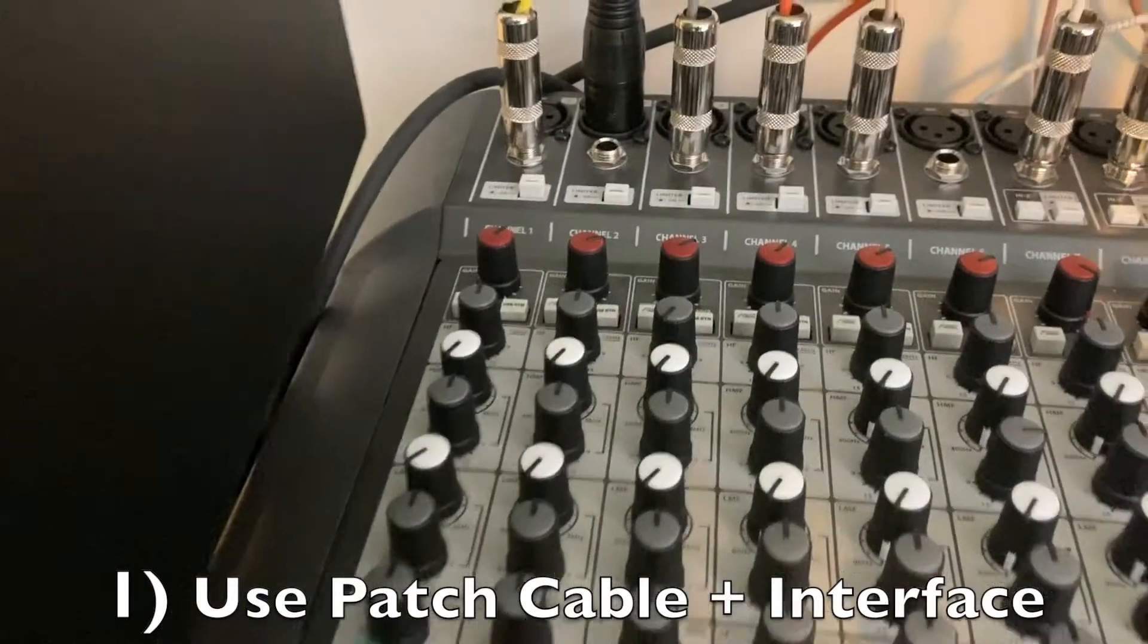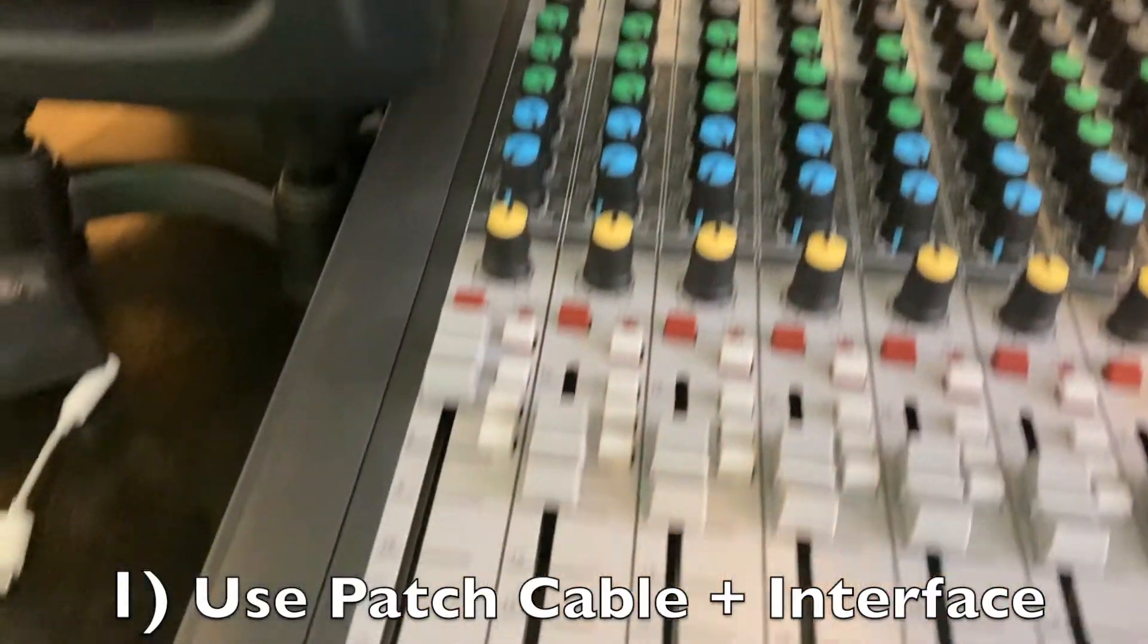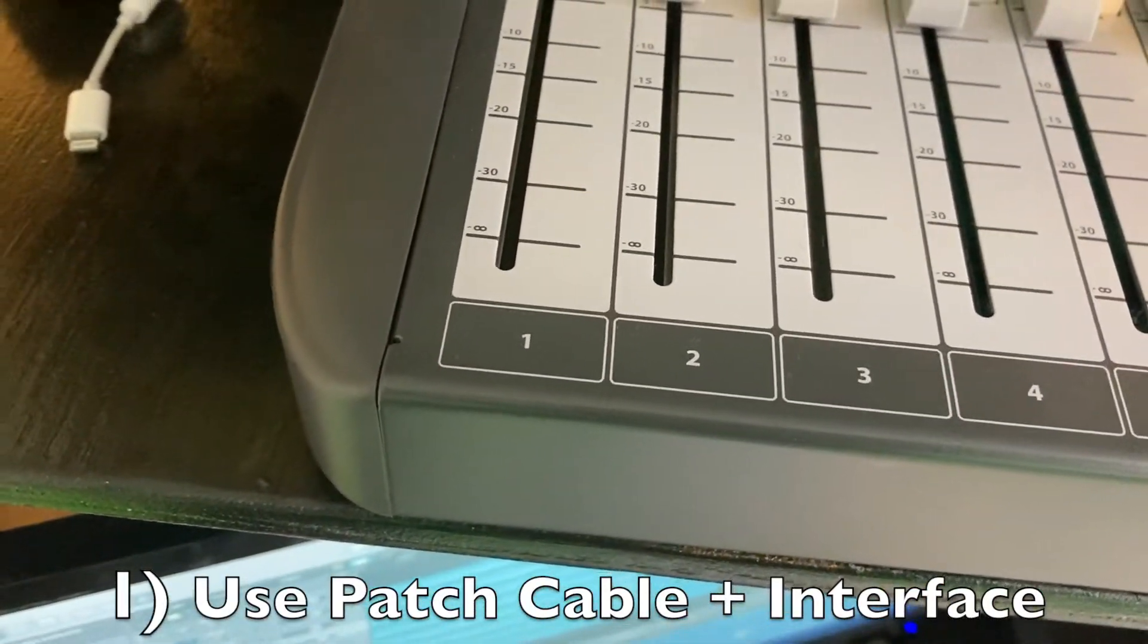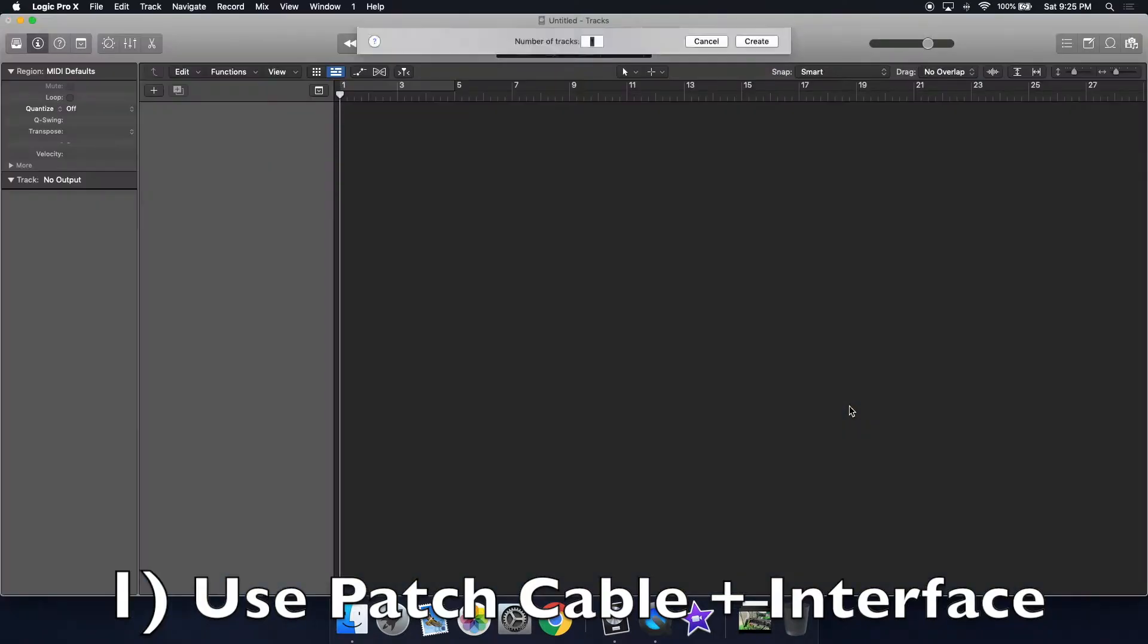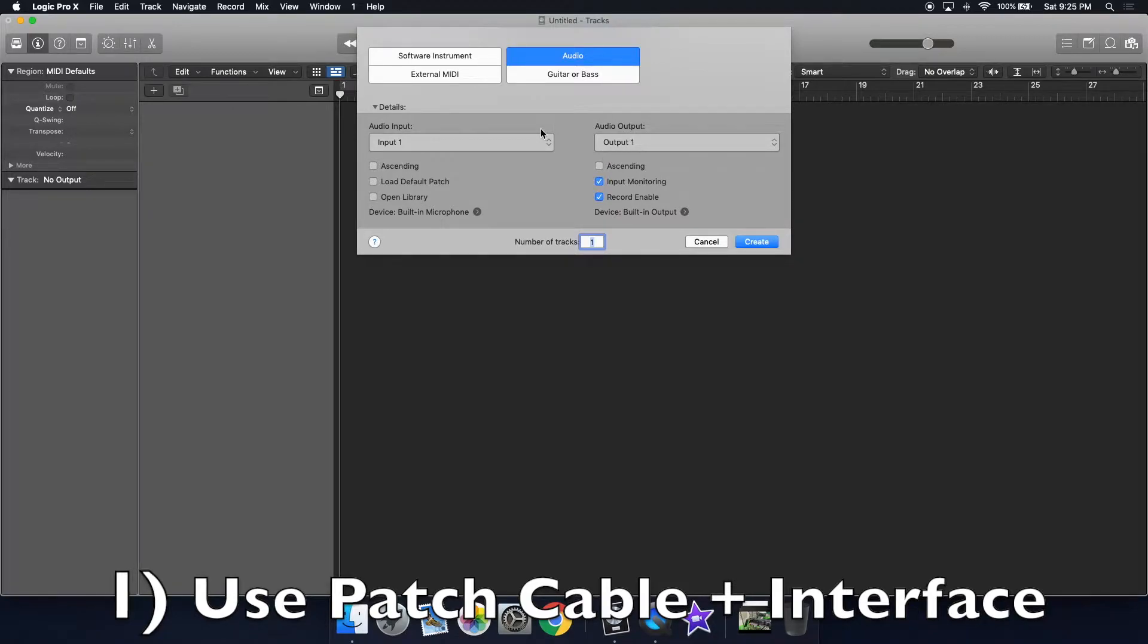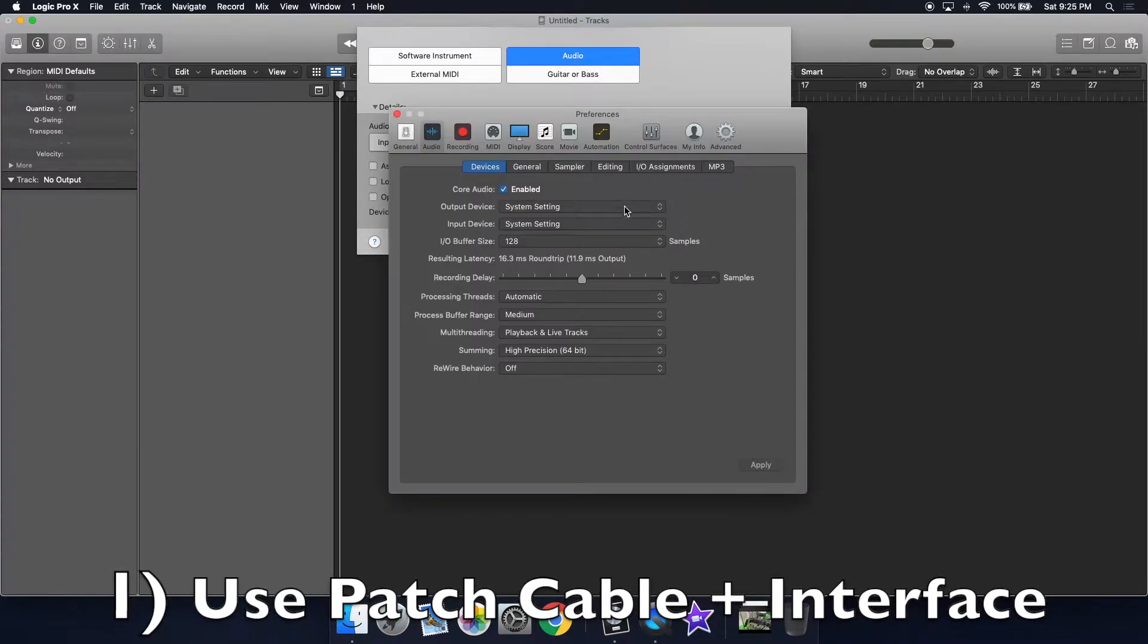I'm using channel strip number 1 on my mixer. Open up Logic and make a new audio track. Use the audio input and audio output of the channel strip that you have assigned. Click device and choose your mixer or audio interface.